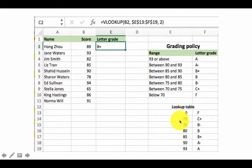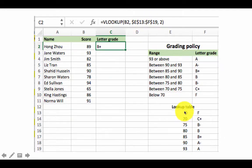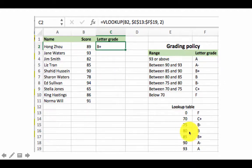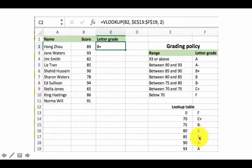Recall that a range is defined by its top-left and bottom-right addresses. So we say $E$13 to $F$19, which defines the entire lookup table. The final argument tells Excel which column of the lookup table to retrieve the result from. Once it finds the range into which the value falls — say, 85 to 90 — it picks up the value from the second column of the lookup table. That's why the third argument is 2.